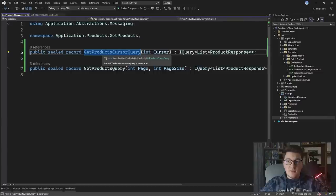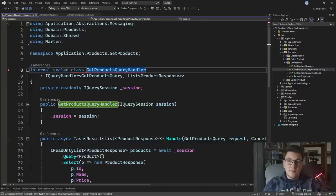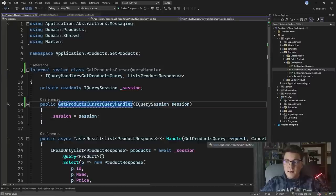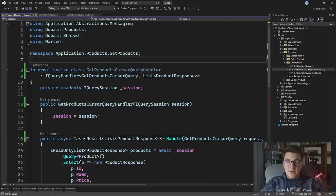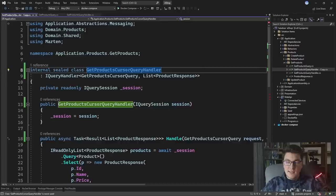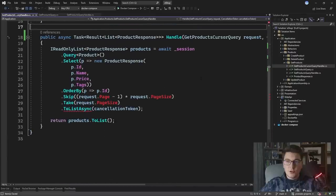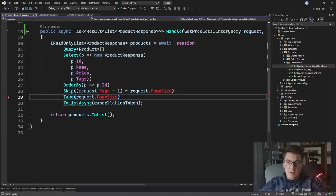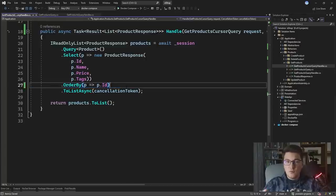We're going to send this query from our API endpoint and create a separate implementation in a different class. Let's rename this to GetProductsCursorQueryHandler, update the query that we are handling, and now I have everything in place. We need to update the handle method to support cursor pagination — let's get rid of the skip and take part and I'll explain what we want to do instead.